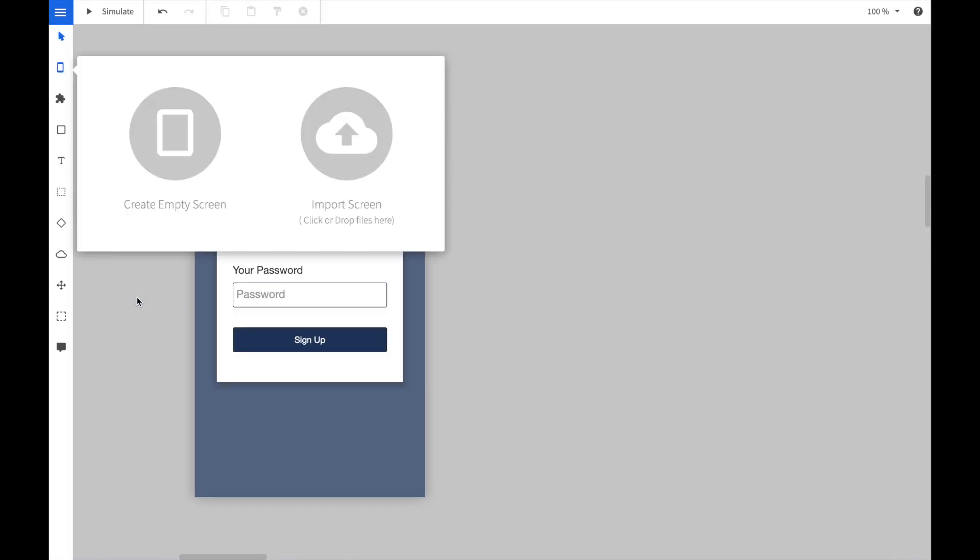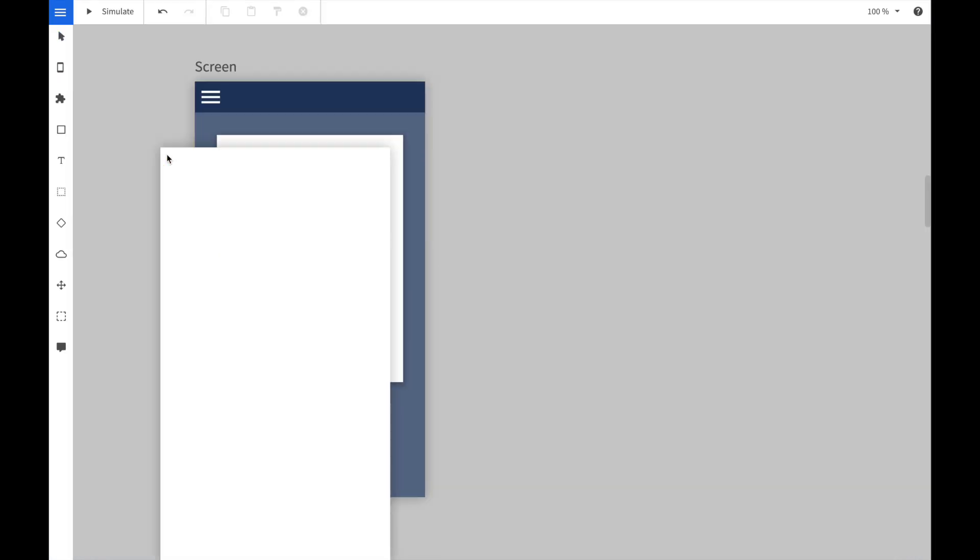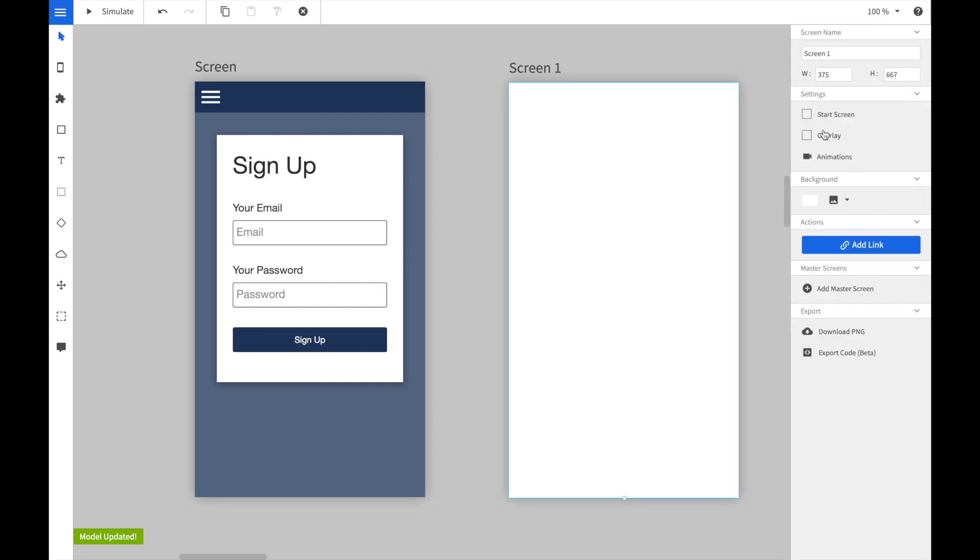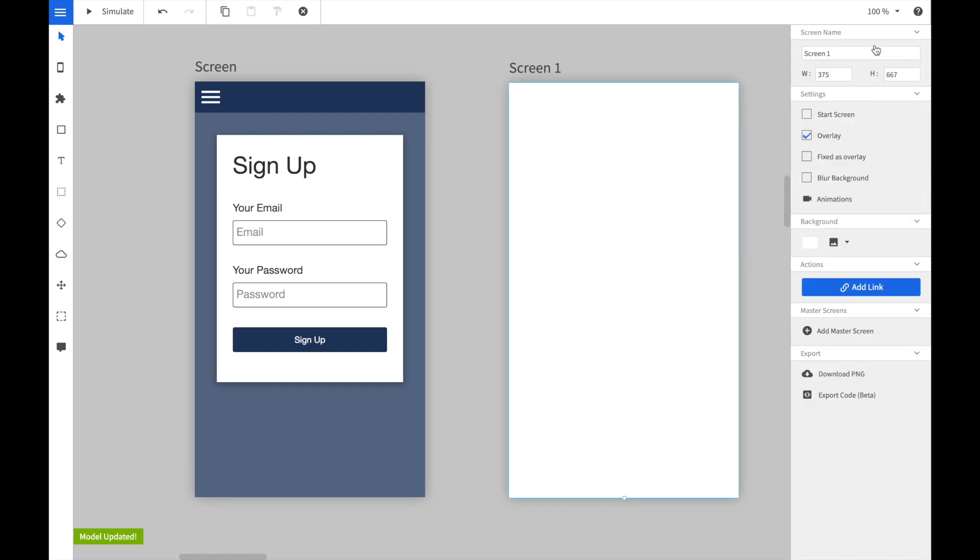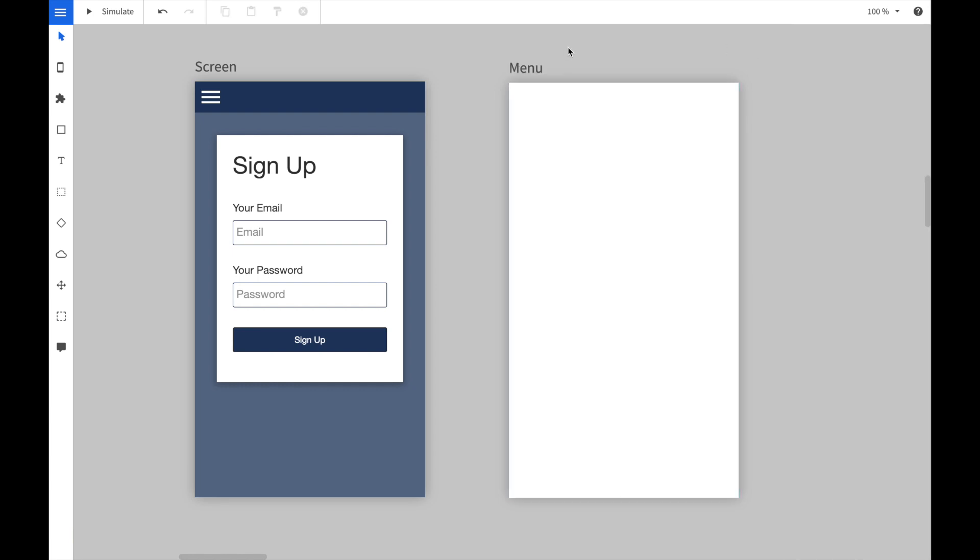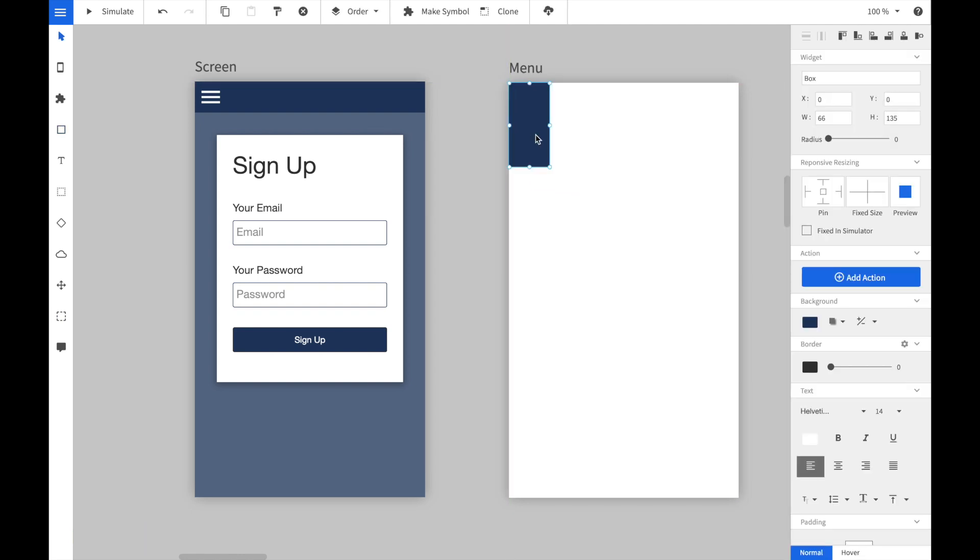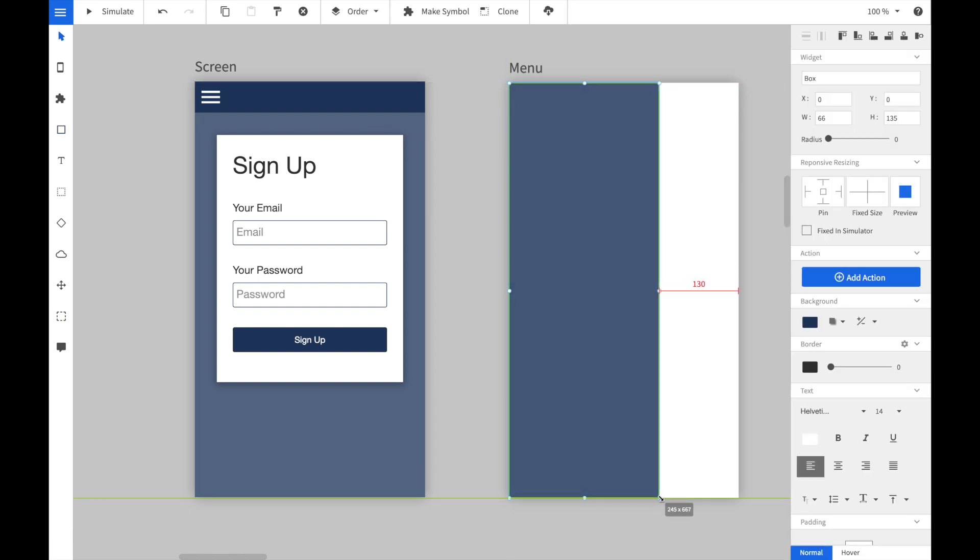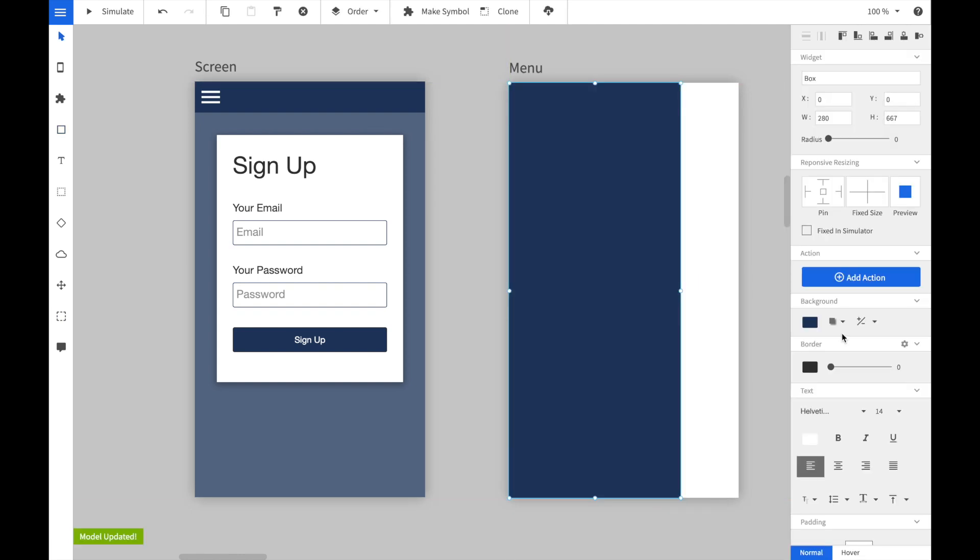Next we want to create a hamburger menu. We create a new screen and we select the overlay property and give the screen a cool name, for instance menu. Next we create the actual menu. We press R to create a new rectangle and place it on the screen.